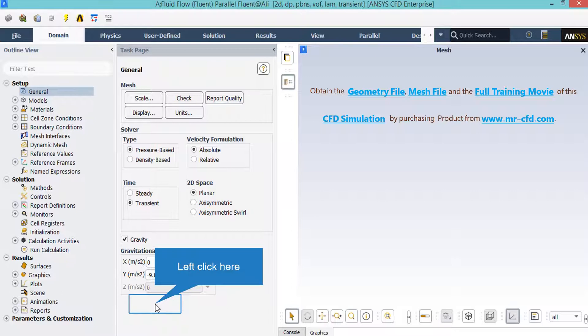Under the 2D space section, you can see that the software automatically selected planar space, since our model is in 2D.